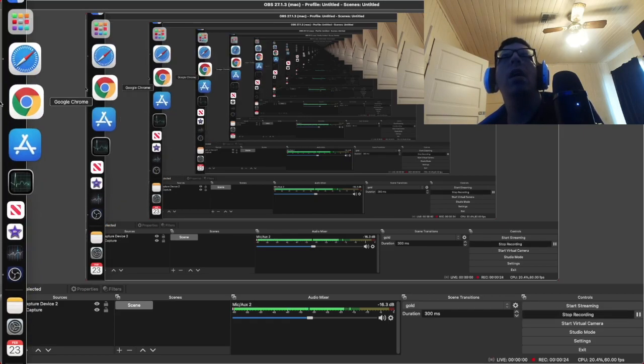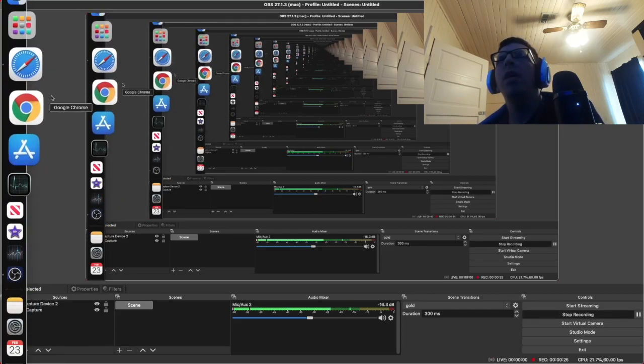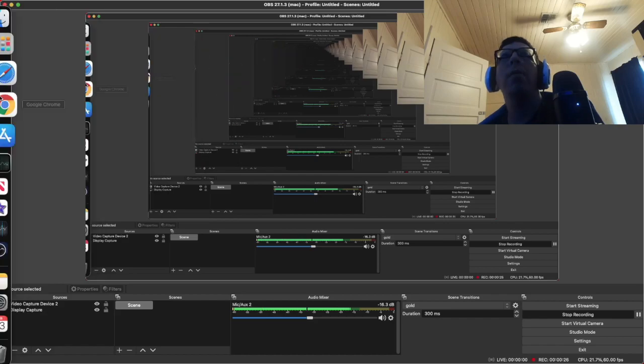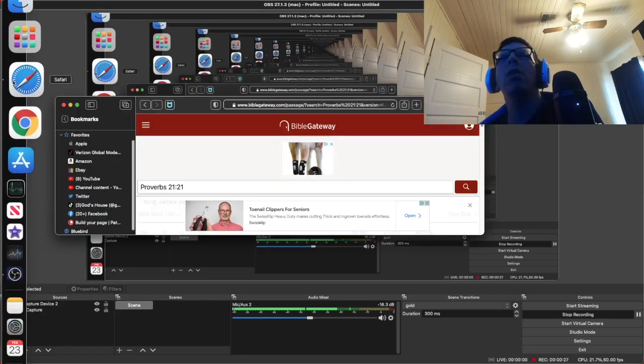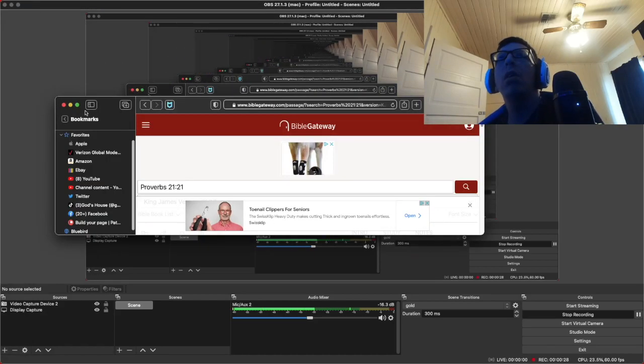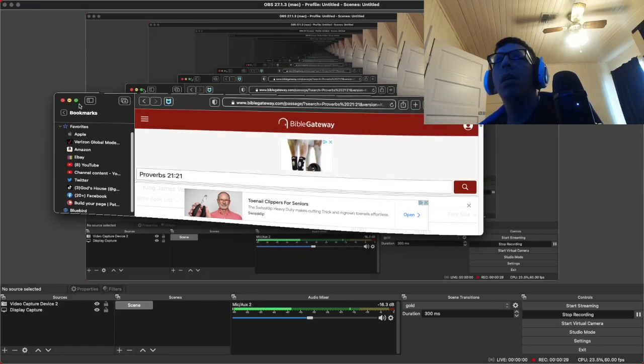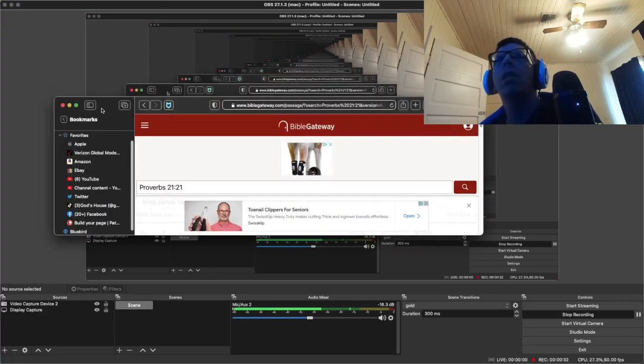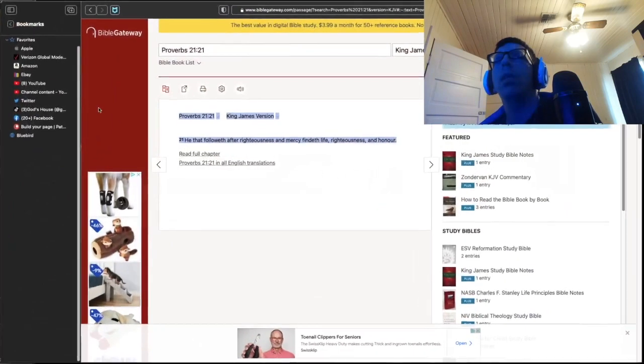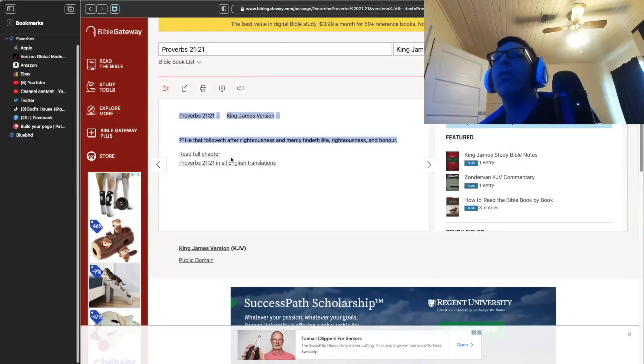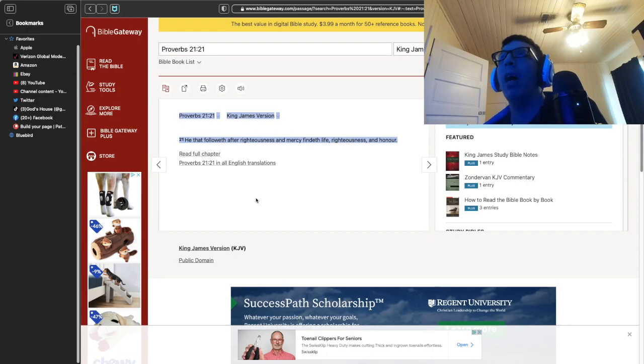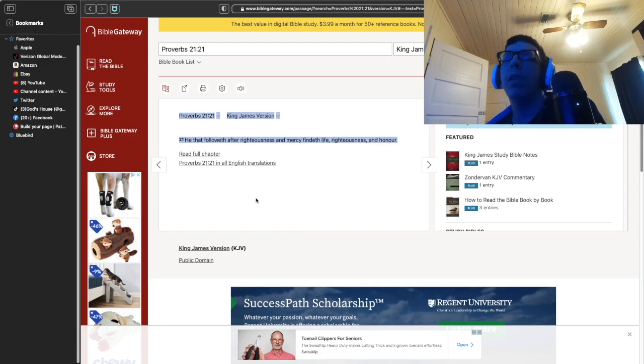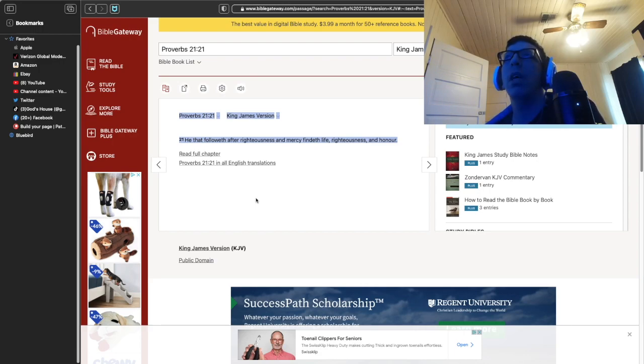So let's get to our Bible verse, which is Proverbs 21:21. He that followeth after righteousness and mercy findeth life, righteousness, and honor. Well, let's break that down. He that followeth righteousness and mercy.